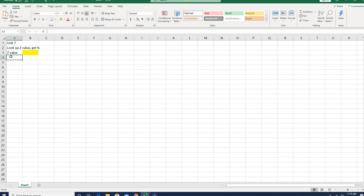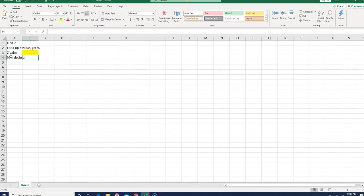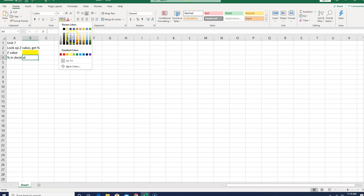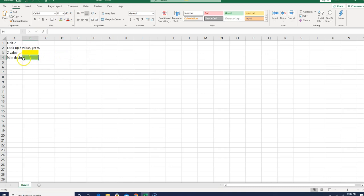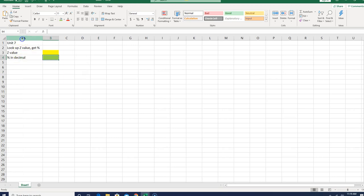And then we have the Z value, and then we're going to get a percent, but we're going to get it in the form of a decimal, so I'm going to label that. And that's going to be green, because that's an output. And I notice this is getting a little overlap here, so I'm just going to double click, make this a little wider. Double click on the line in between the A and the B, and that will widen out A so that everything fits and doesn't overlap.